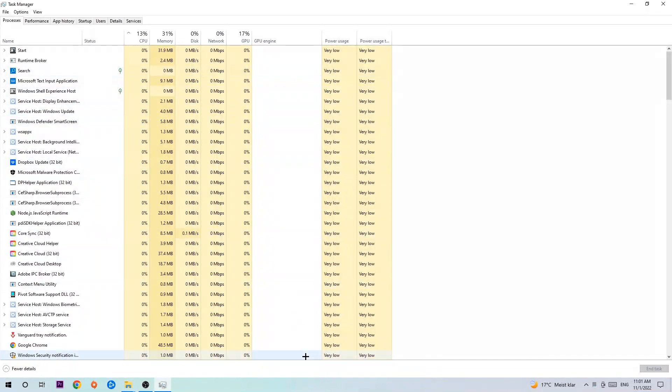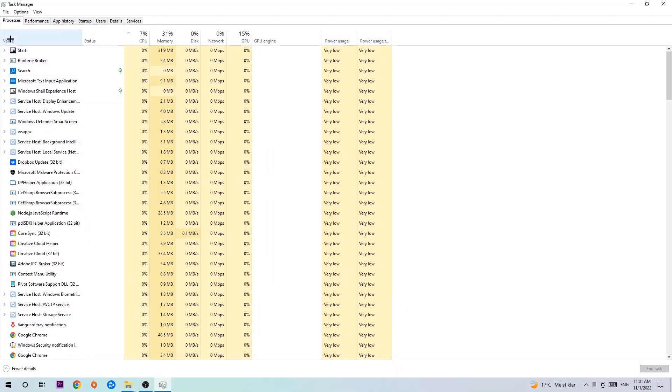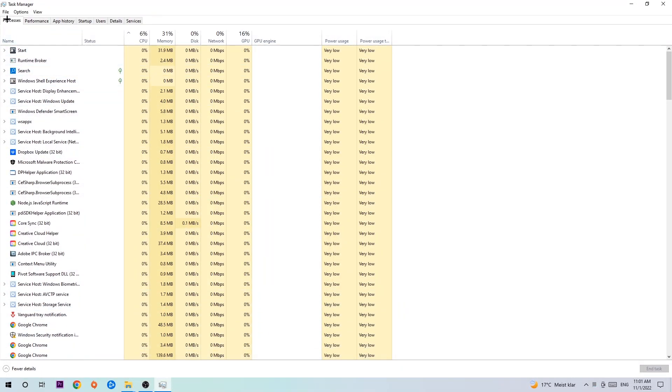The next step is to navigate to the top left corner of your screen, click on Processes, and once you click Processes, end every single task which is currently running and has nothing to do with Windows.